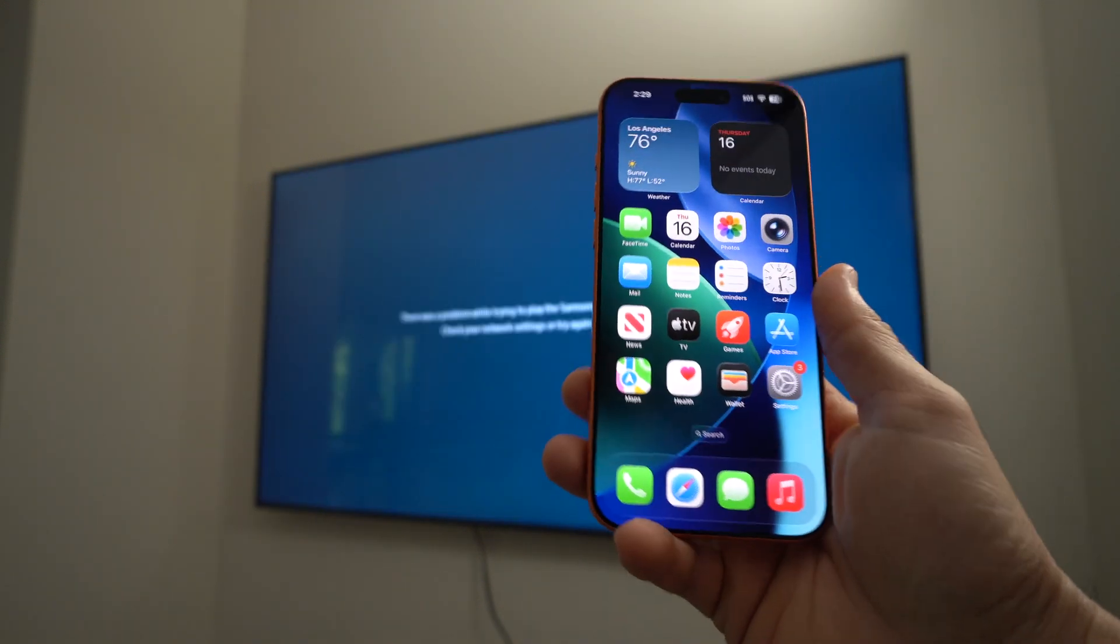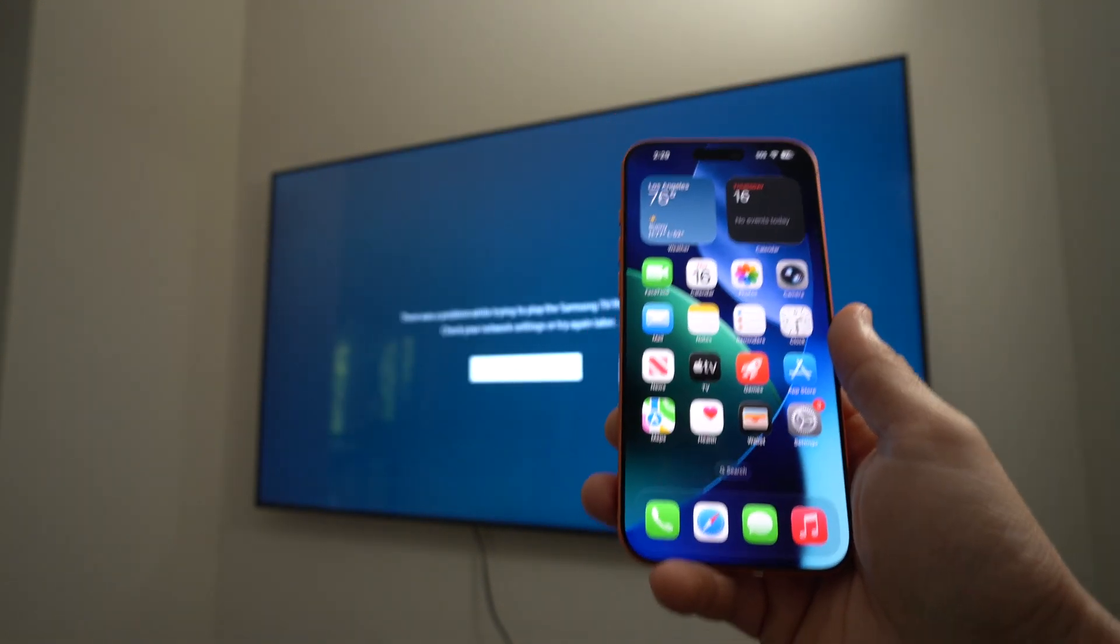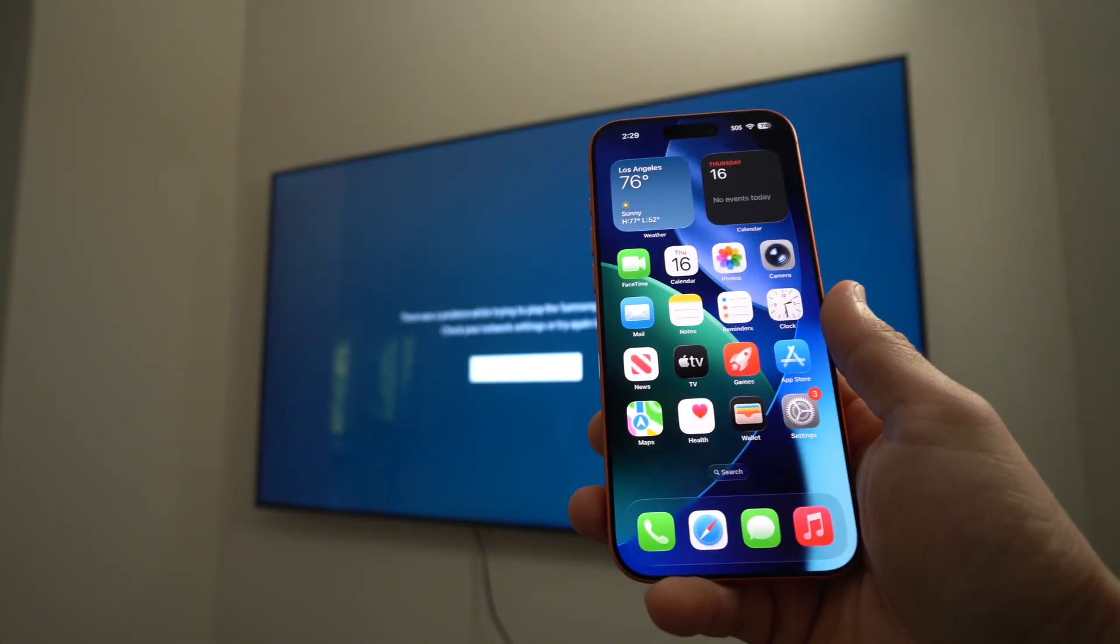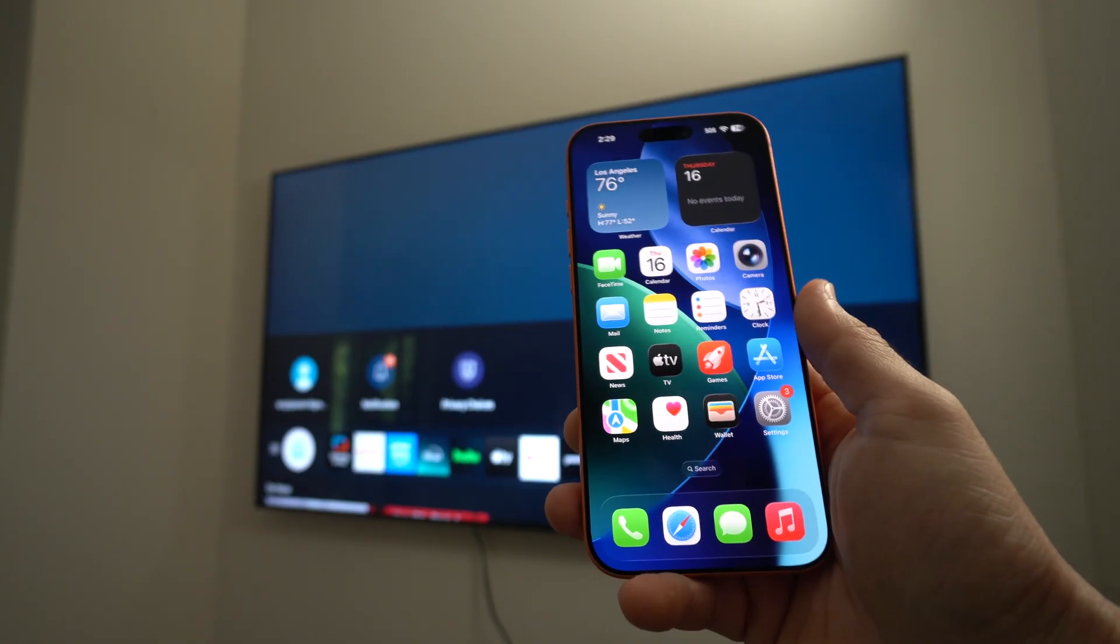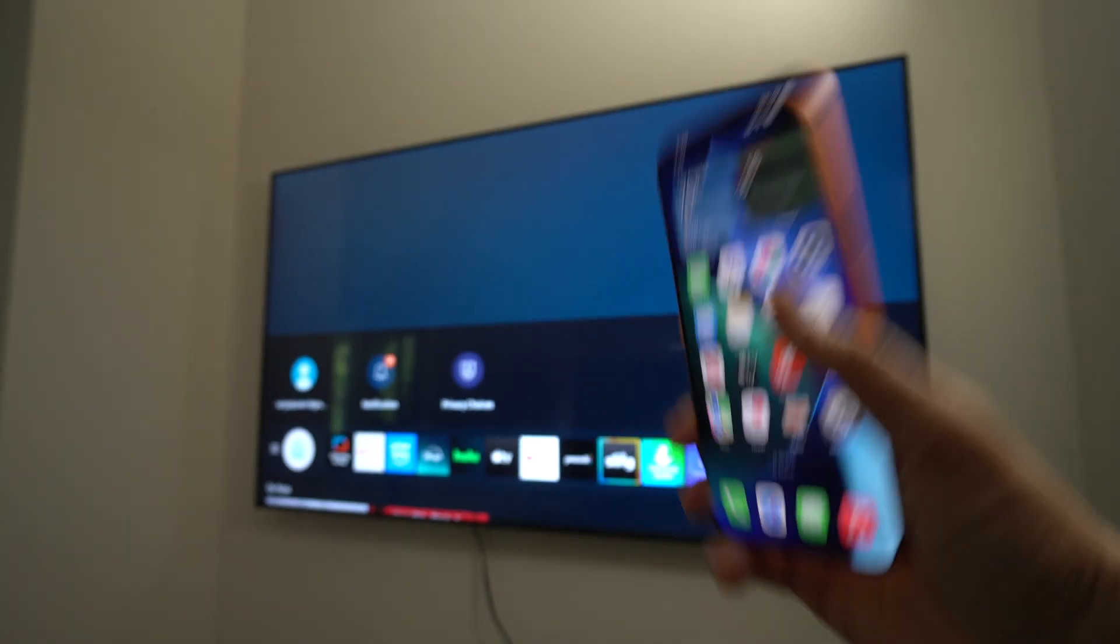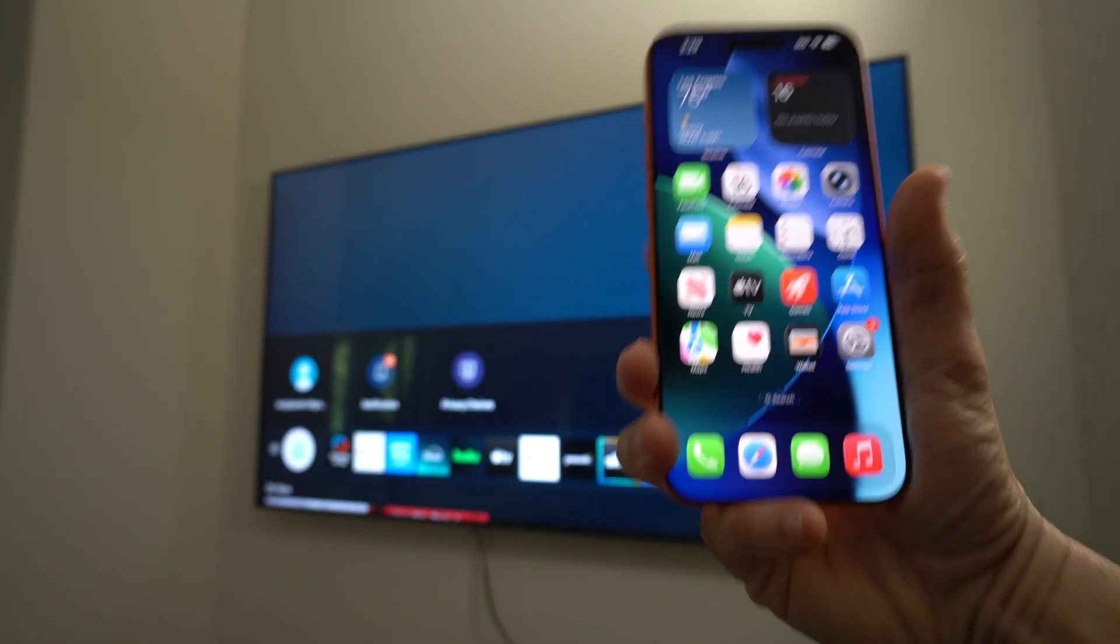Alright, so first thing you're going to want to do is make sure that you are connected on the same Wi-Fi network on your iPhone and on your TV.